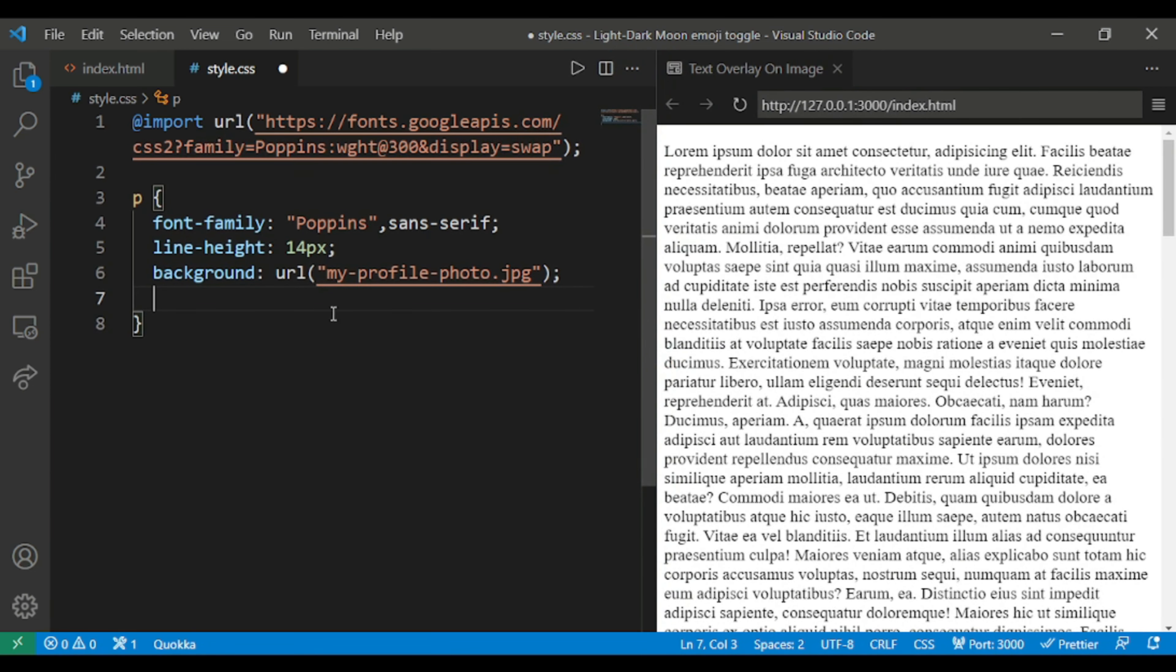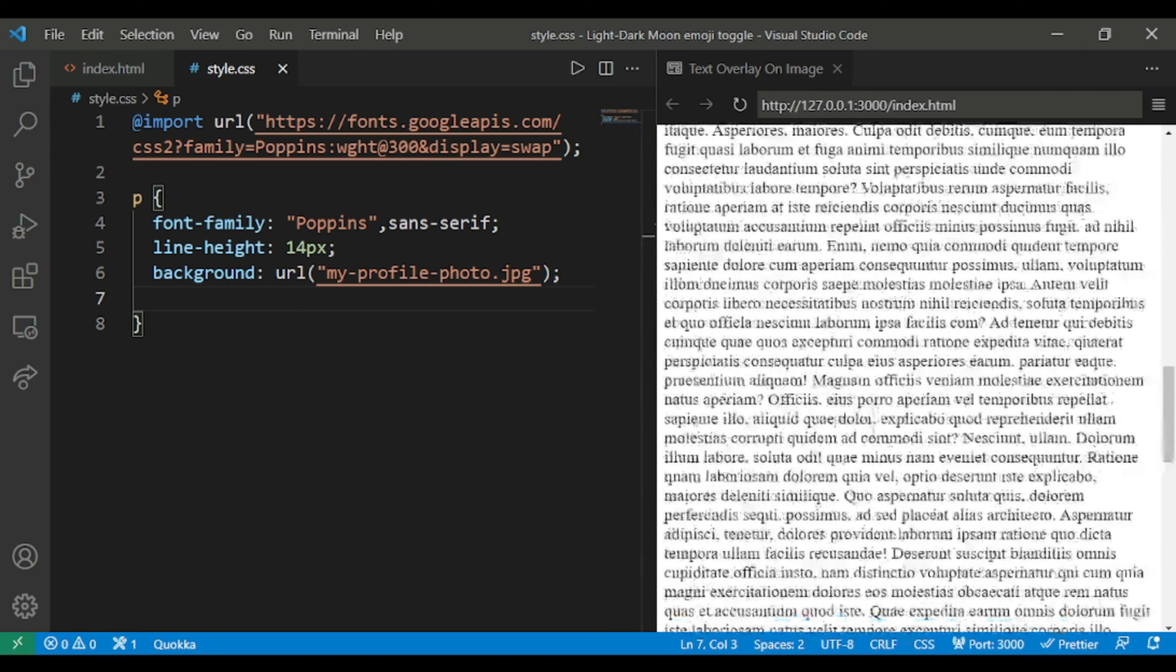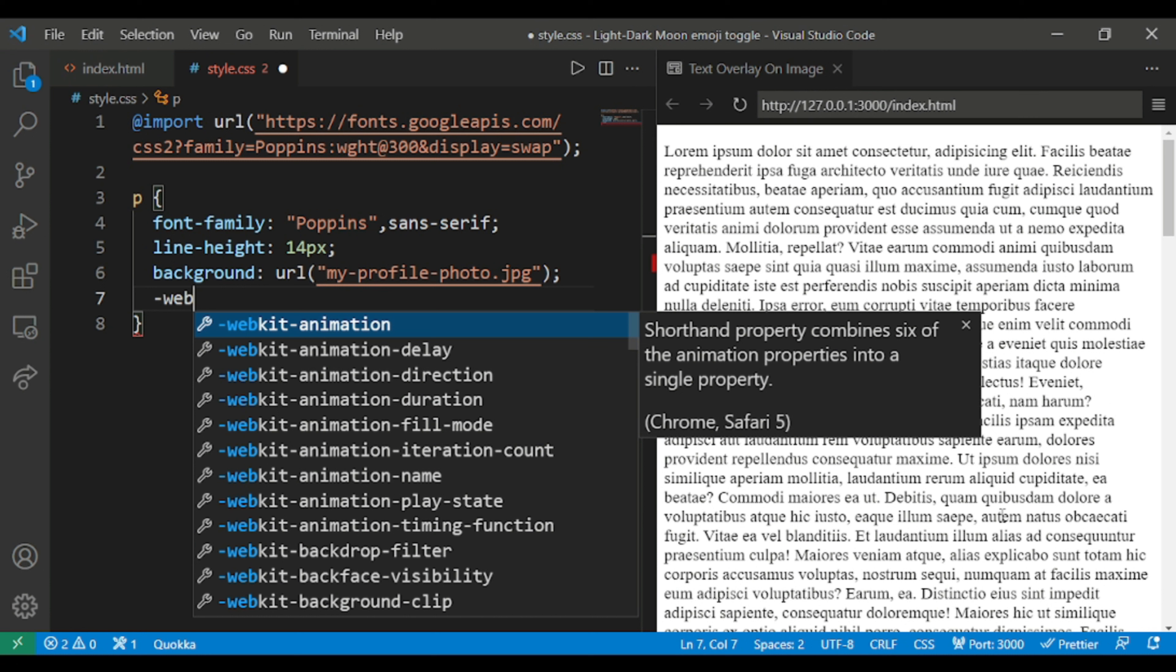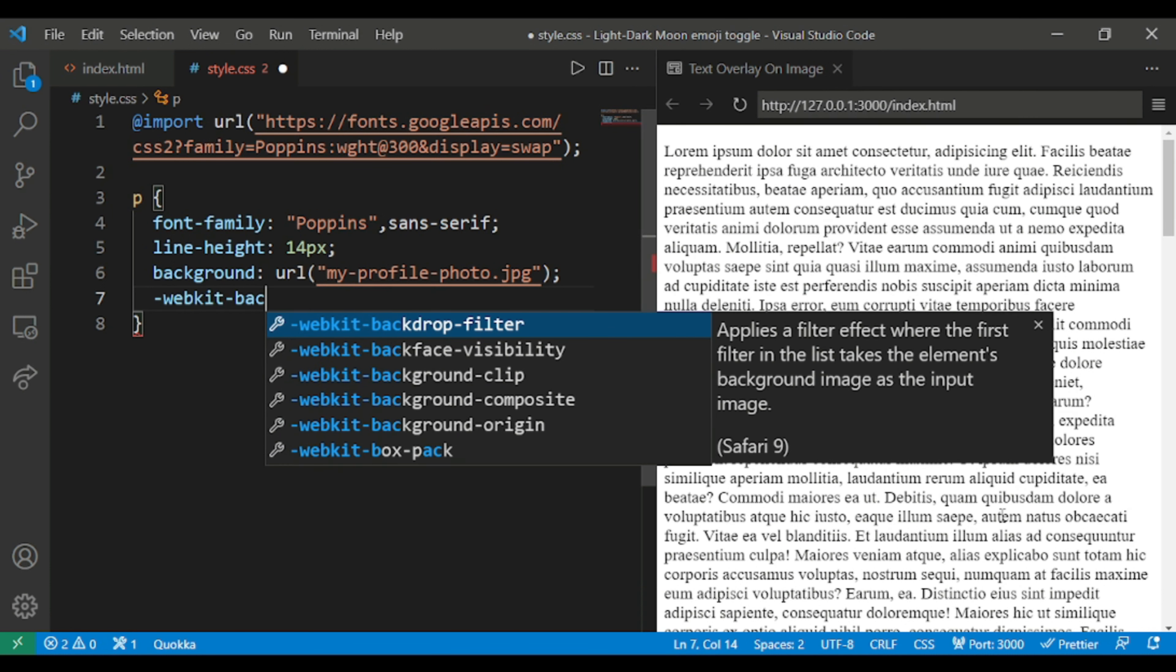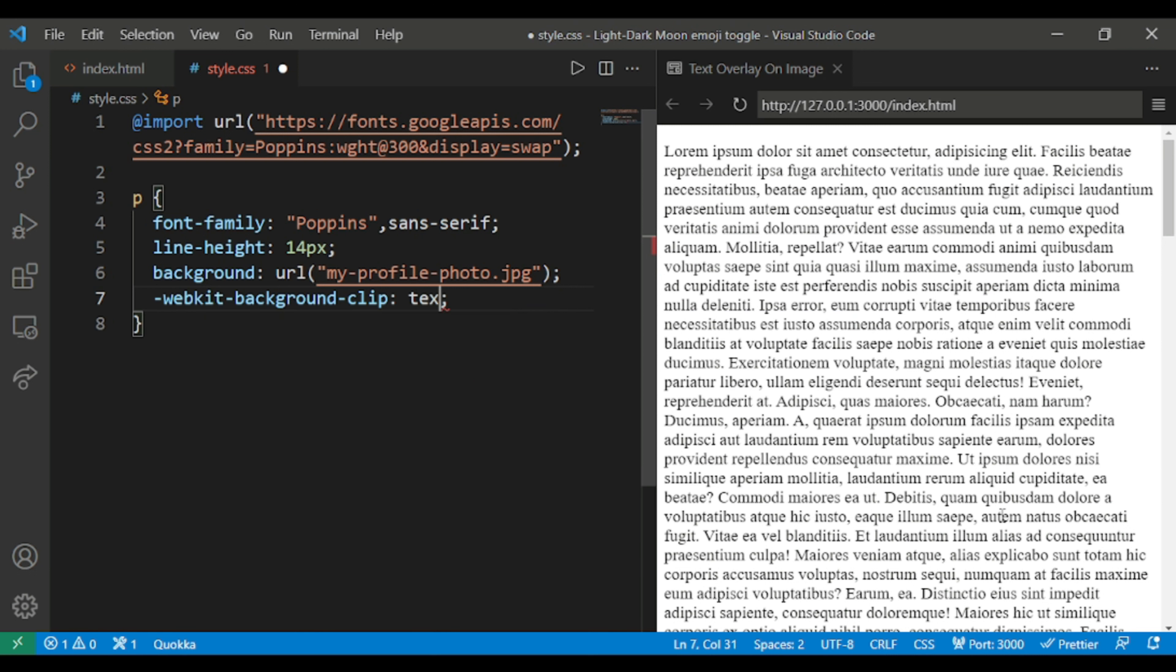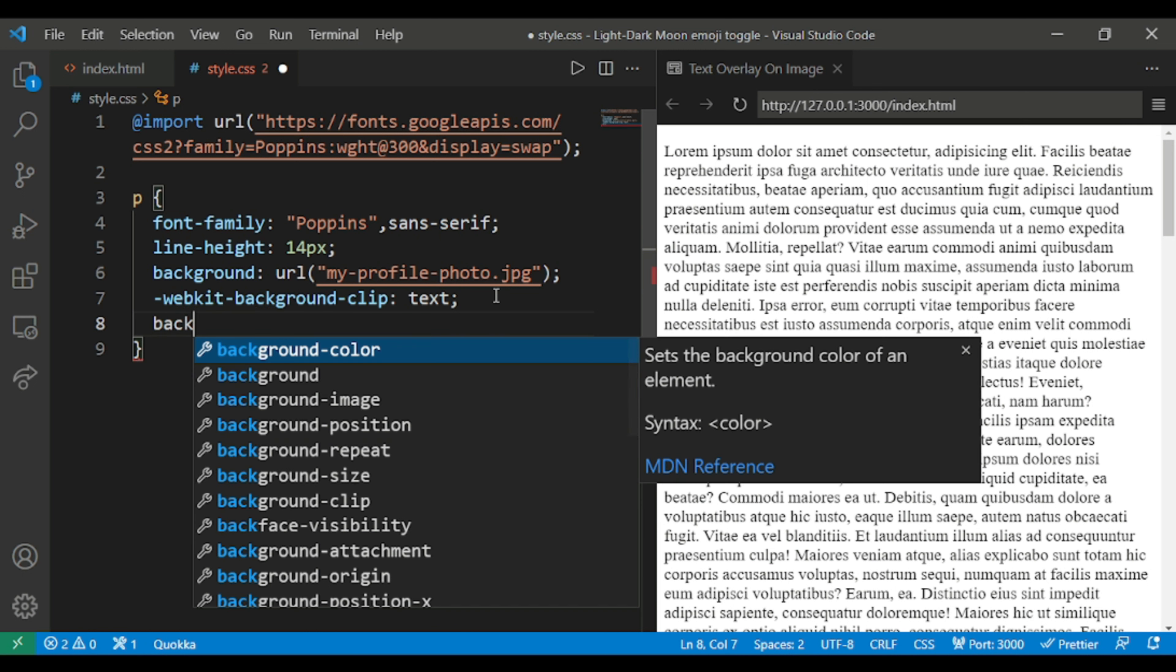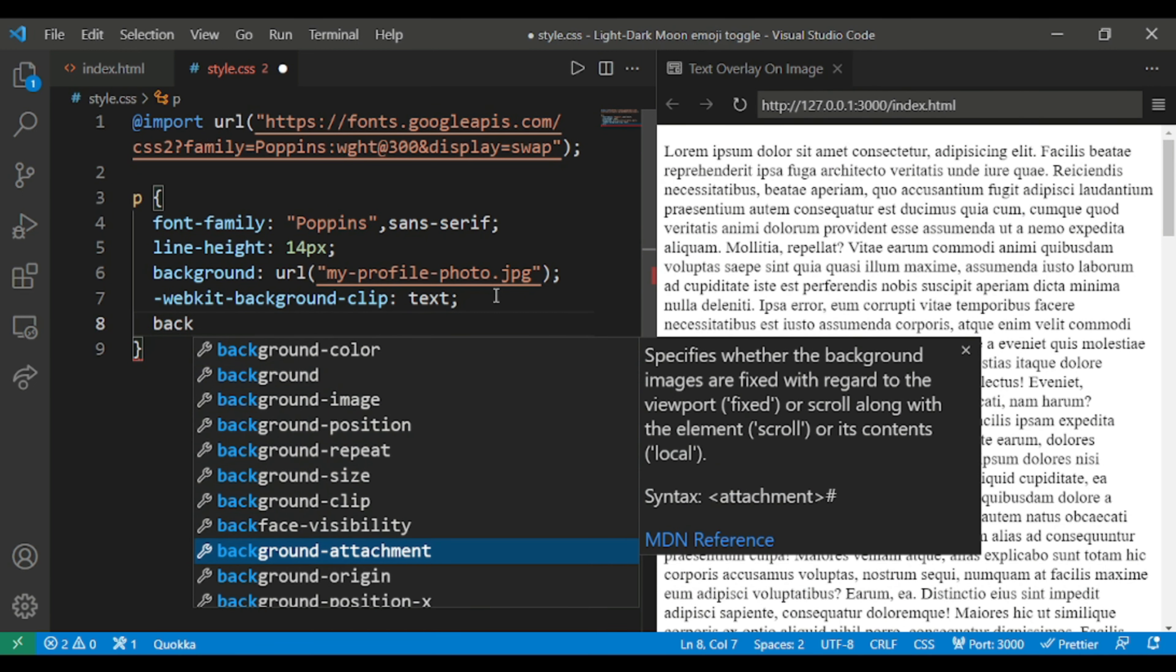Since I'm using word wrap, the cursor has gone down. You can see the line number has not changed. So I'm giving the background. The background is not visible now but it will be visible very soon.